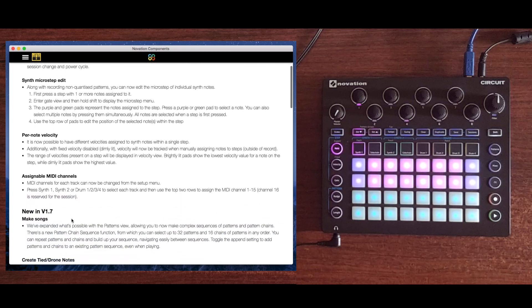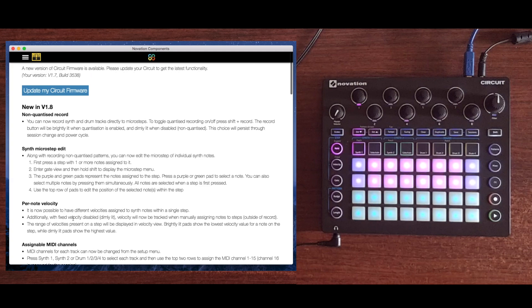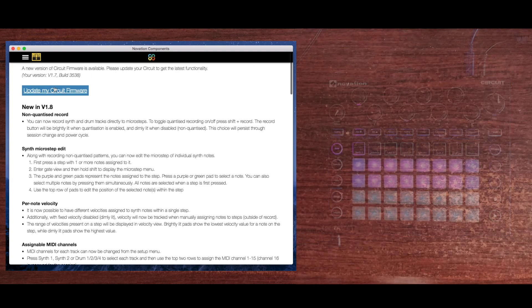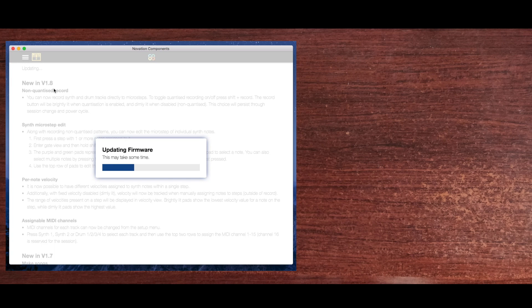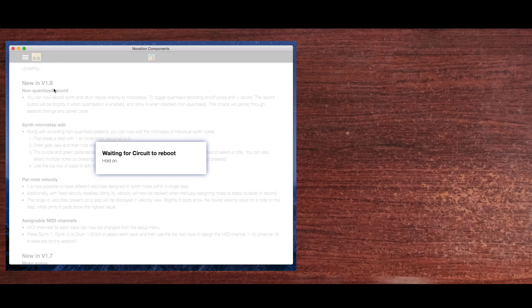We'll quickly take a look at these, but now I'm going to hit update. This will push the firmware update over the USB cable from your computer to the Circuit. Once the firmware has been installed on your Circuit, it's going to reboot. Once it reboots, you're officially running version 1.8.